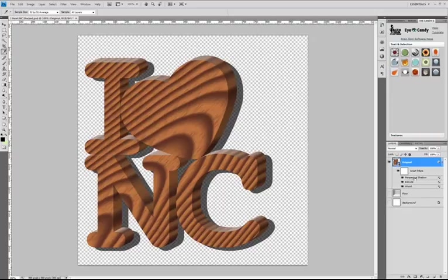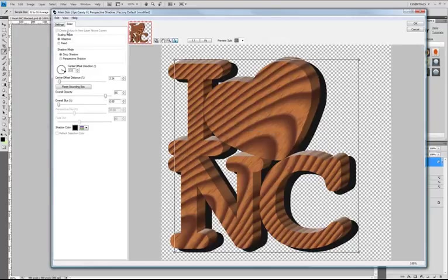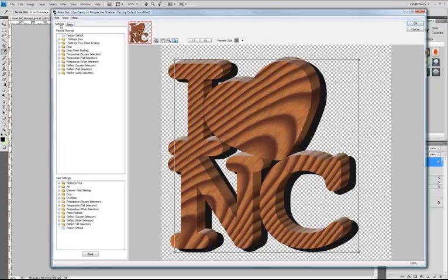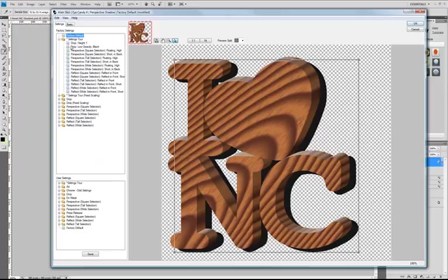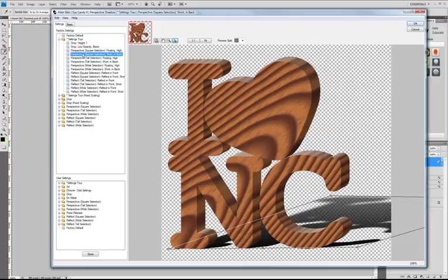All right, let's change the shadow. The drop shadow is pretty boring. Let's do a perspective shadow. So I'm going to go over to the settings tab and go to just one of our settings tour settings. Let's go for one that's meant for a square selection. All right, that looks pretty good.